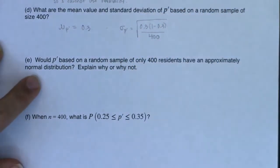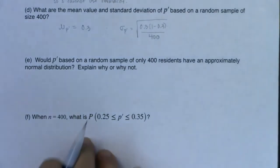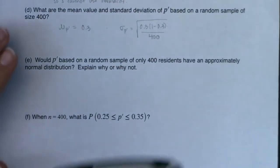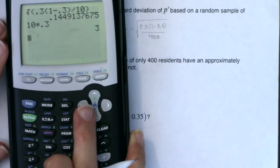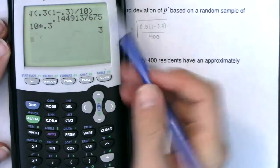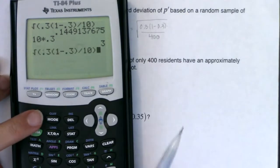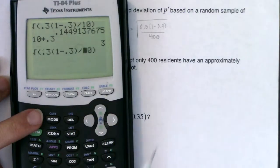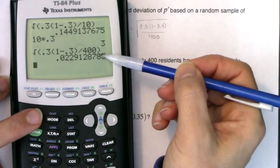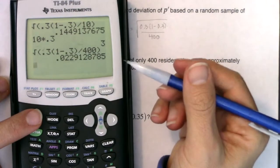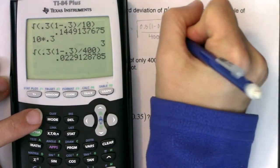With n = 400 instead of n = 10, the standard error drops dramatically. Before I had 14.5%; now let me recalculate with 400. The new standard error comes out to approximately 0.023, or 2.3%. So the variability has decreased substantially — from 14.5% down to about 2.3%.